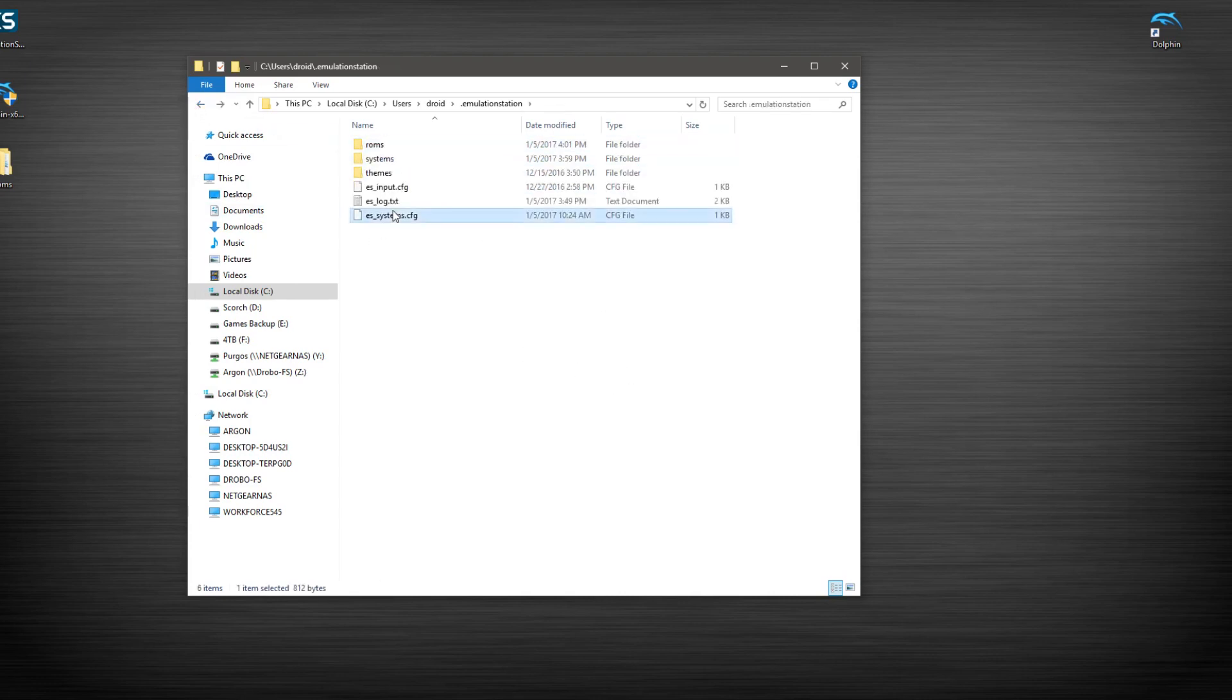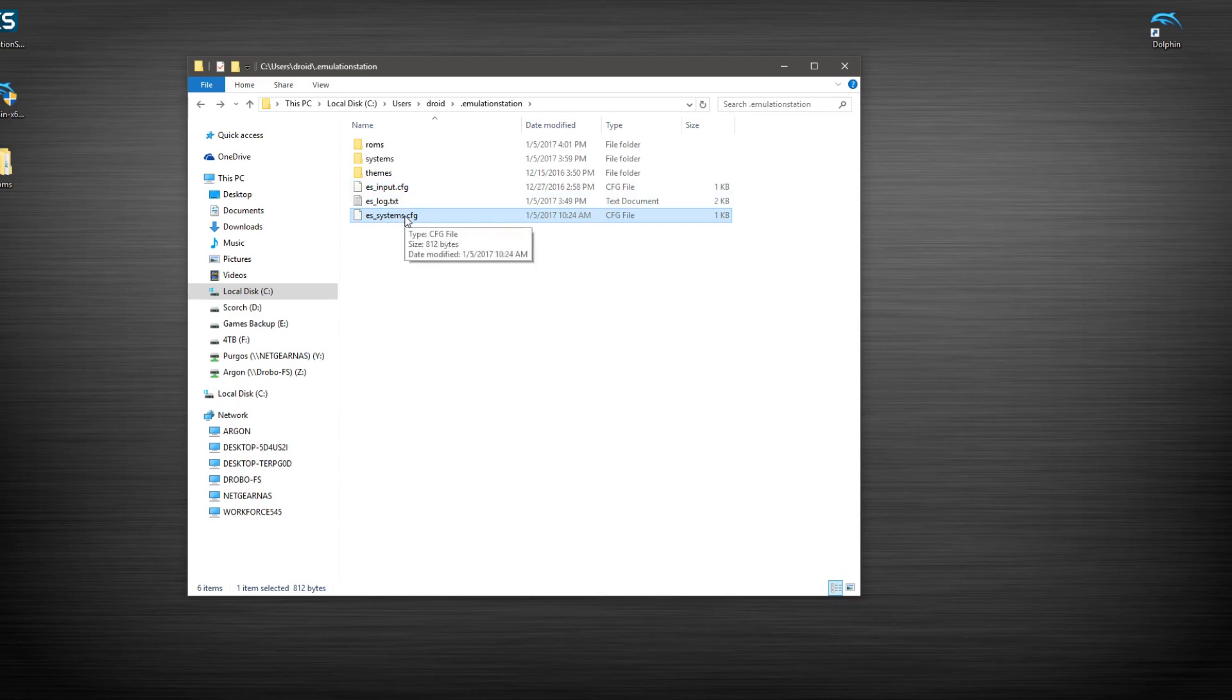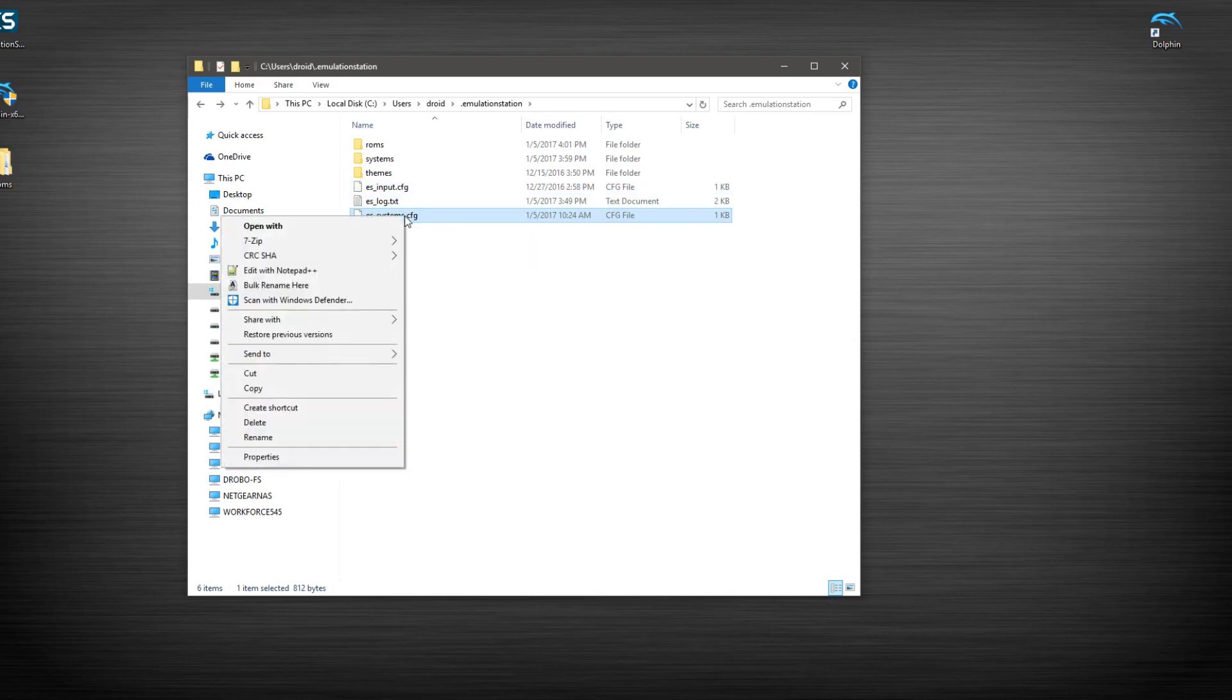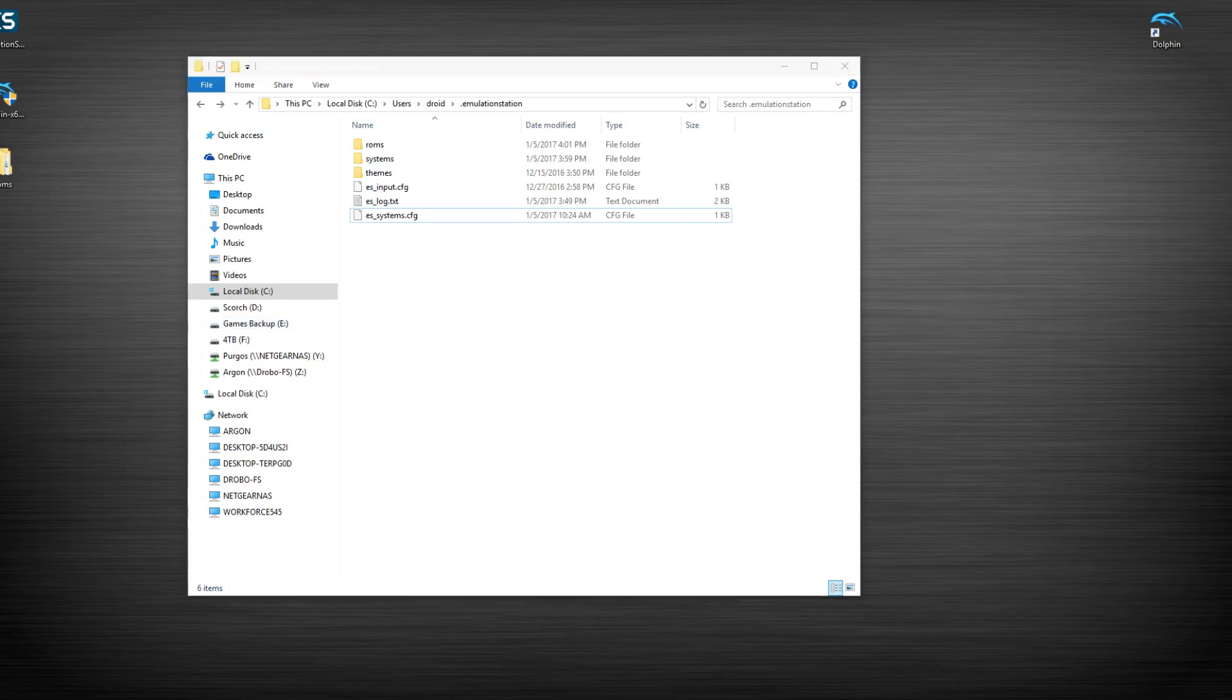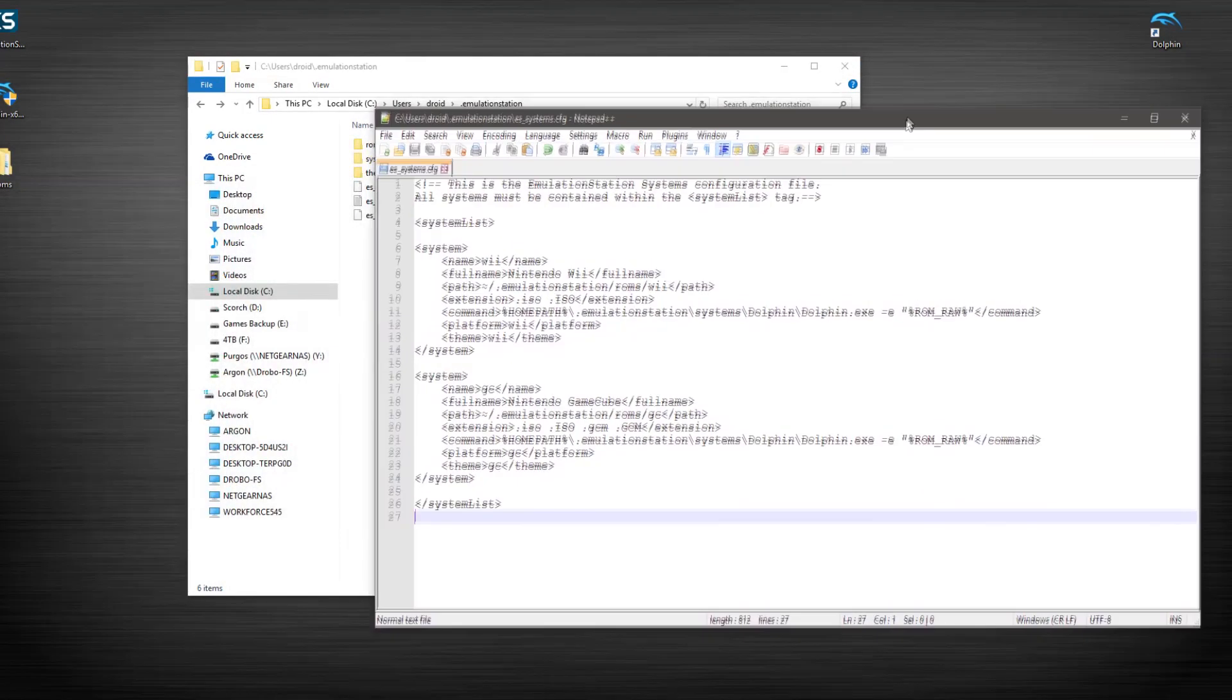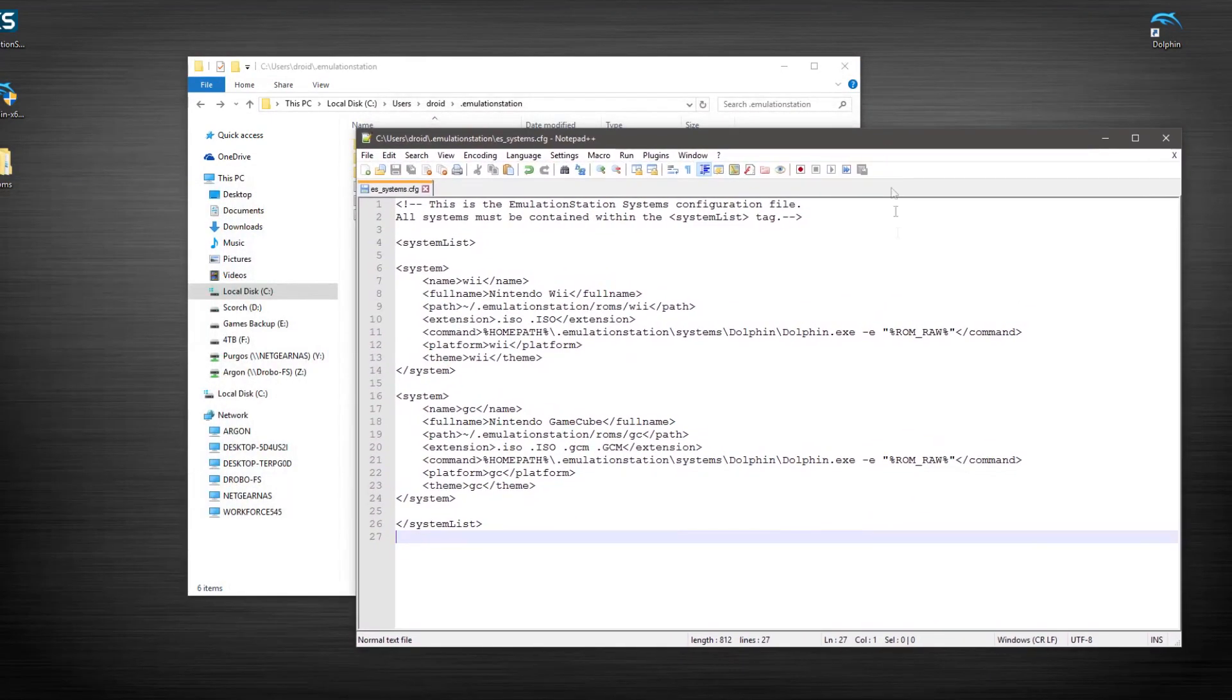Now that we have this completed, we're going to go ahead and edit our systems config. Once again, I always recommend using Notepad++ for this. It's really great. It's way better than ever trying Notepad or WordPad or whatever. And just for the sake of the video, I try to make the text a little bit bigger for you guys to see.